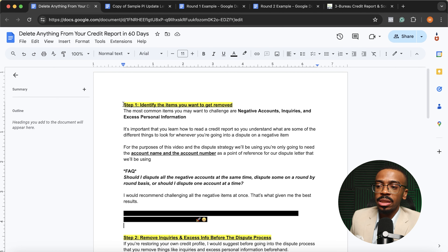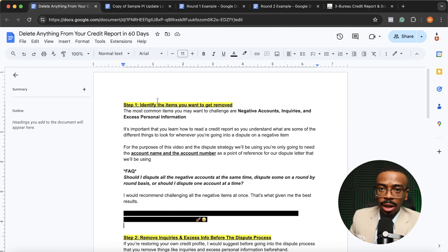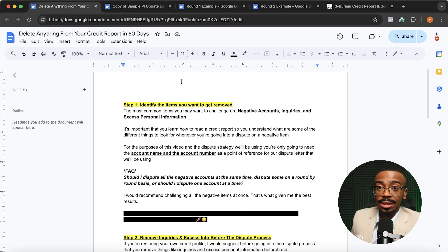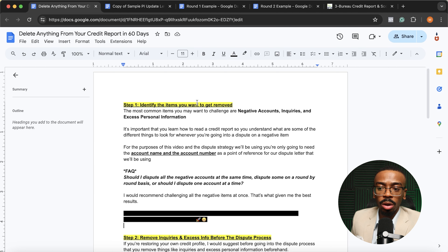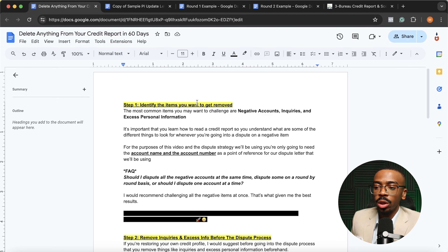The most common items that you may want to challenge from your credit report are negative accounts, like collections and charge-offs, repossessions, evictions, bankruptcies, things like that. Second to that is inquiries, and then third is excess personal info. It's extremely important that before you start the restoration process on your own, you learn how to read a credit report so you understand what to look for and pay attention to when you're looking to dispute a negative item.